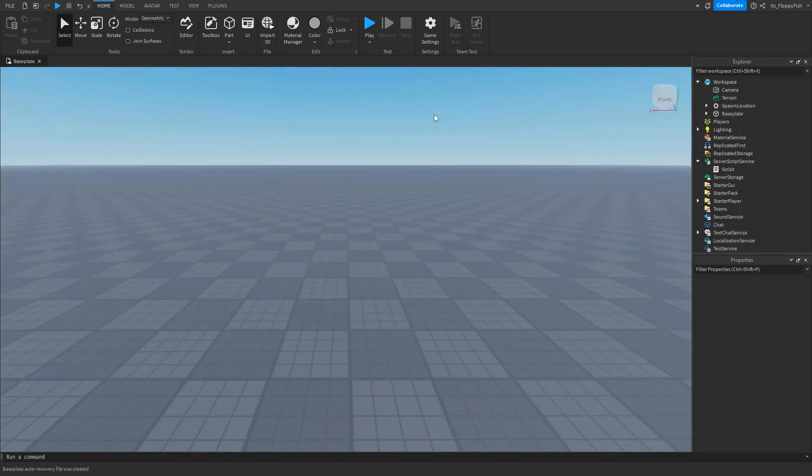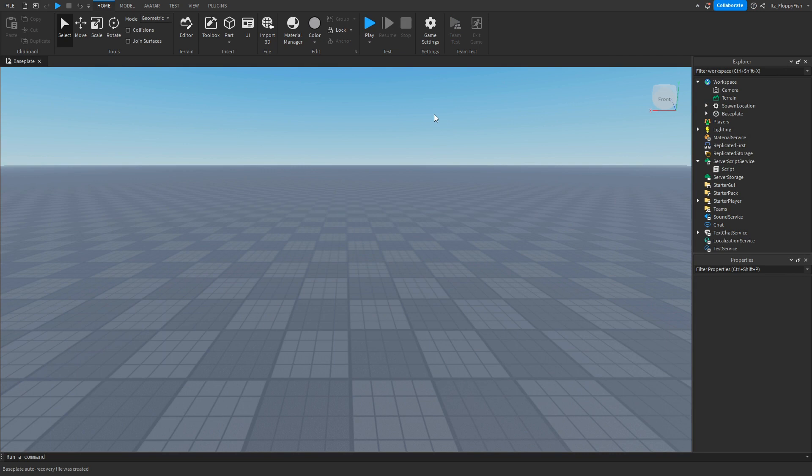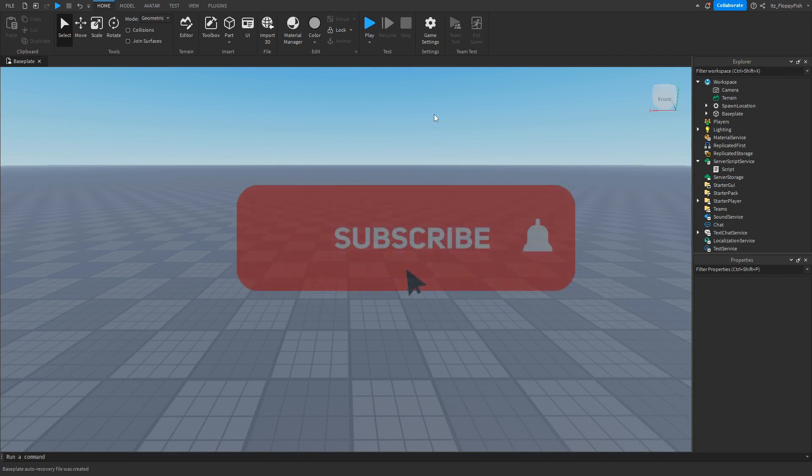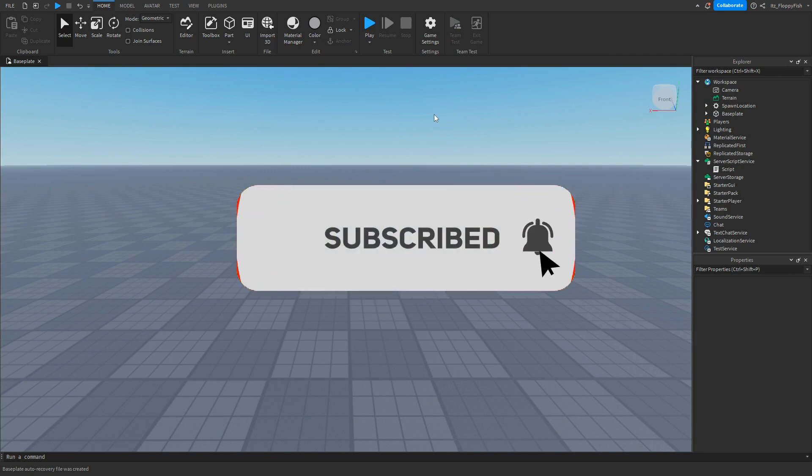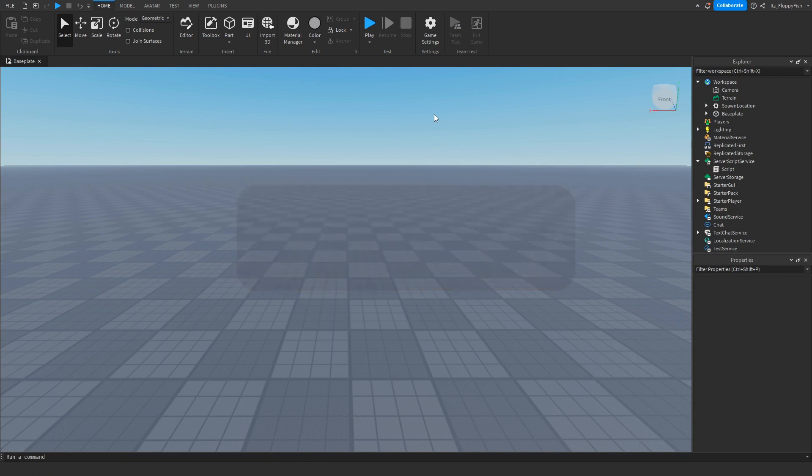But anyway guys, I'm going to wrap up the video here. If you enjoyed it, I'd appreciate if you do consider subscribing to the channel and liking the video. I'd really appreciate it, but anyway have a lovely rest of your day and I'll see you guys all in the next video. Peace.